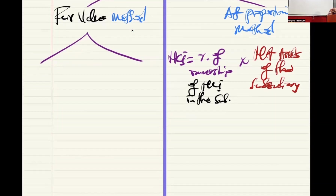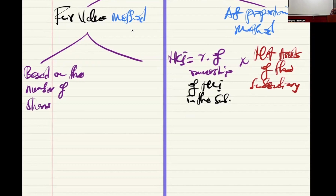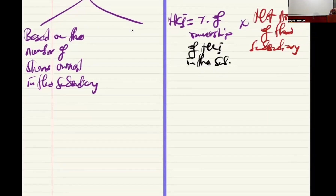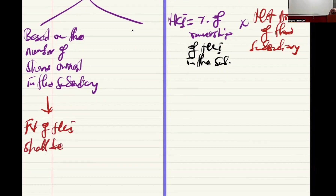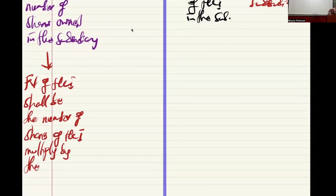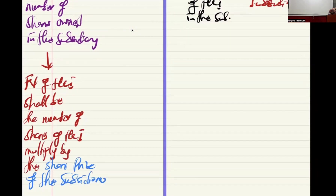Under the fair value environment, two things can pop up. The first is based on the number of shares owned in the subsidiary — here we use the share price of the subsidiary to determine the fair value. So the fair value of NCI equals the number of NCI shares multiplied by the share price of the subsidiary.